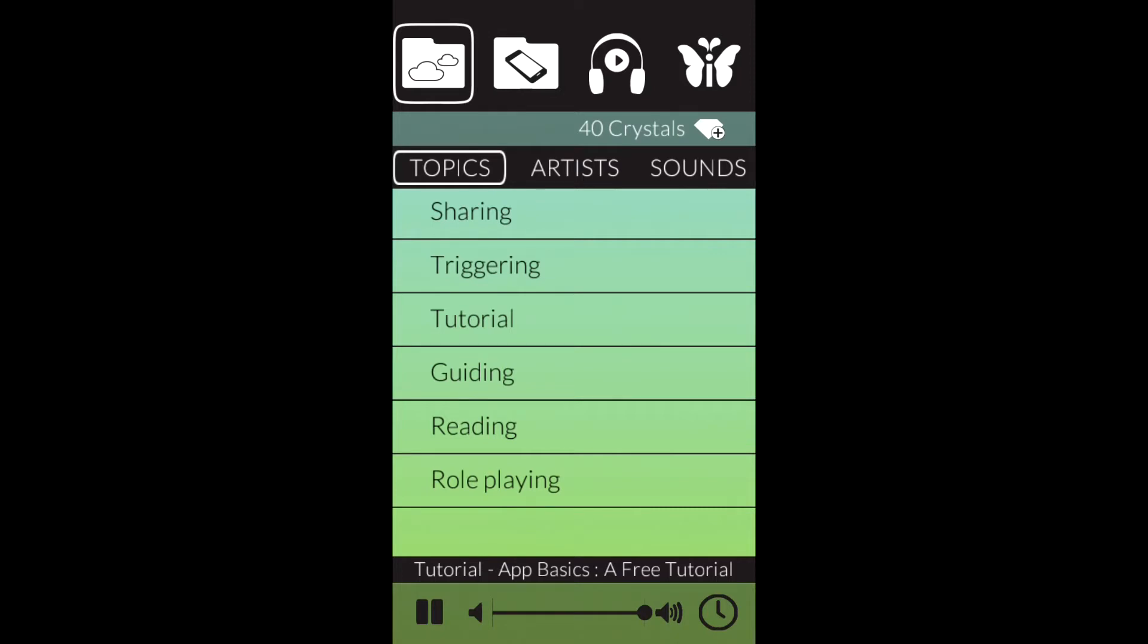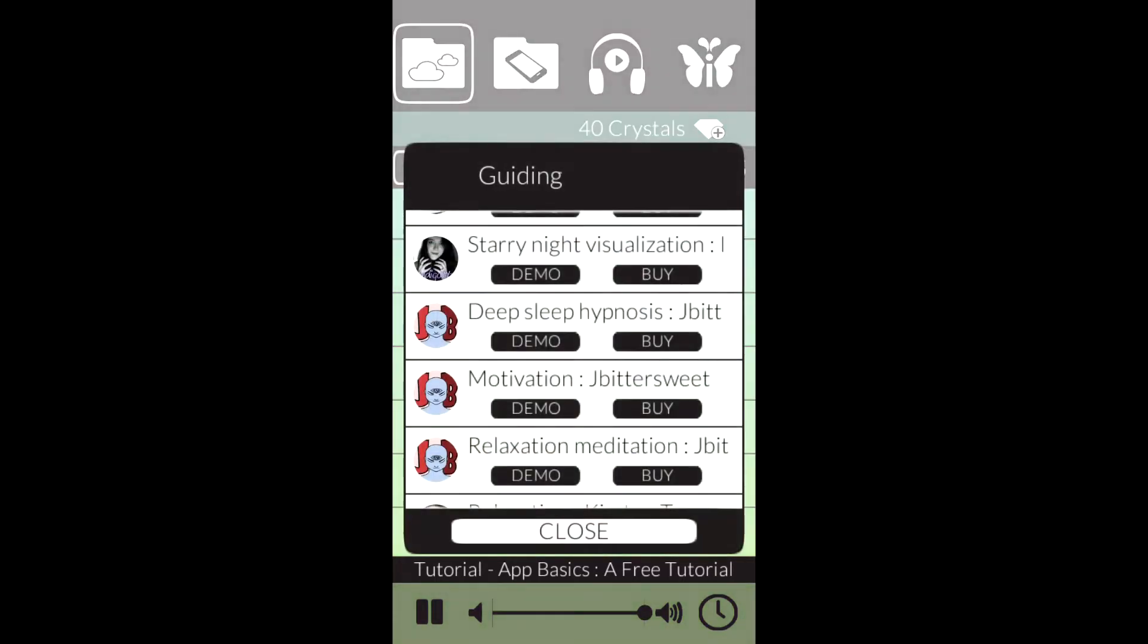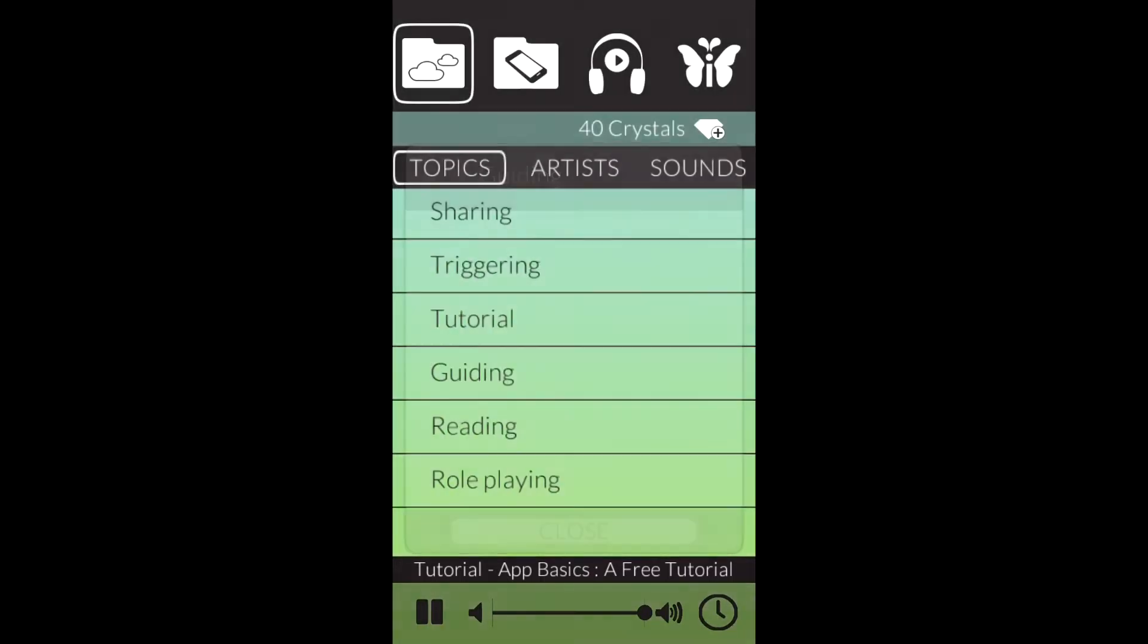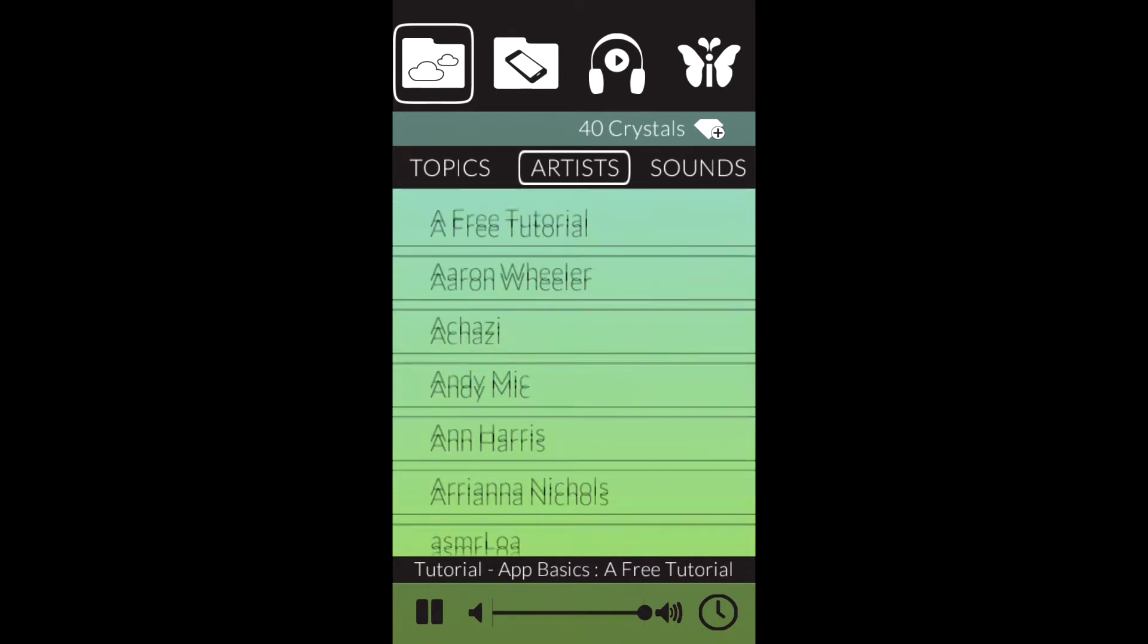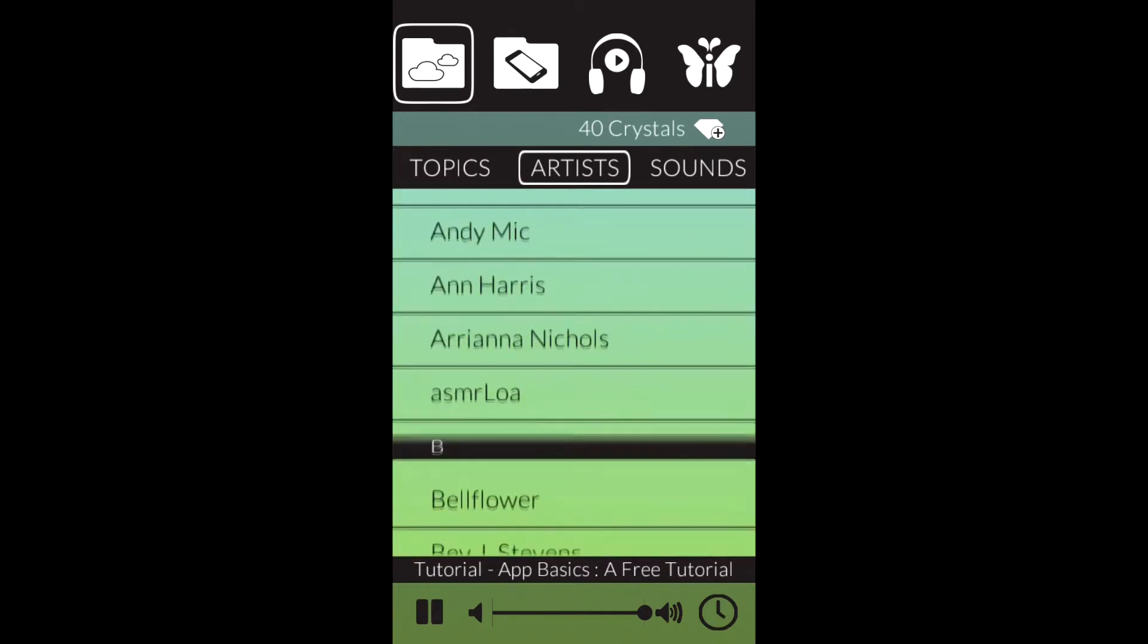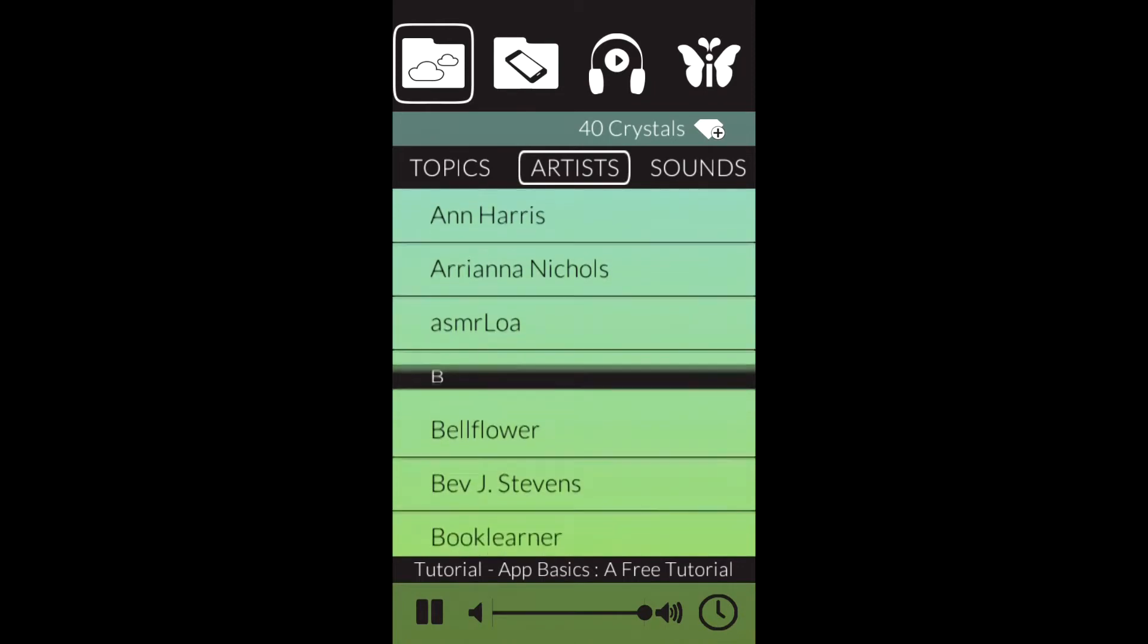Once you're inside this folder, you'll have access to tracks that you can demo, that you can purchase, and that you can download onto your device. You will need an internet connection to do this. Tutorial number two will give you a lot more information on how to purchase tracks and how to navigate inside this folder.